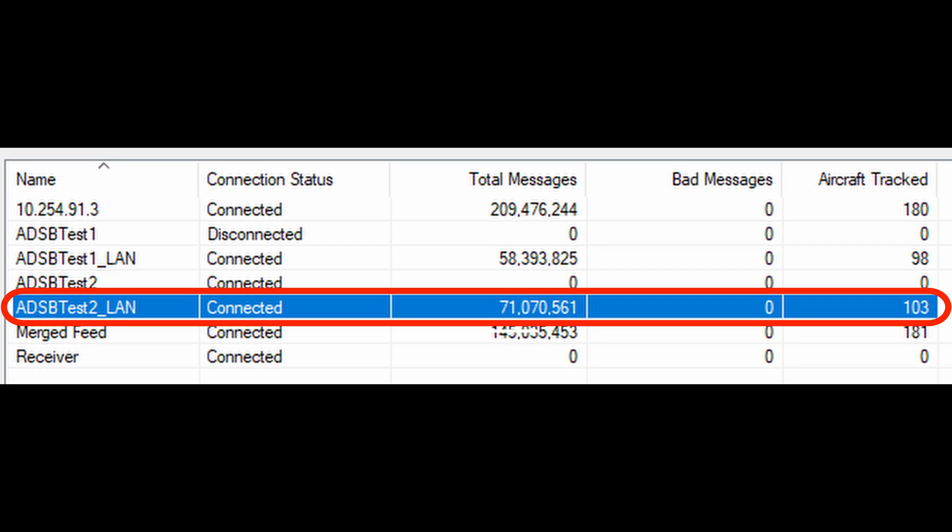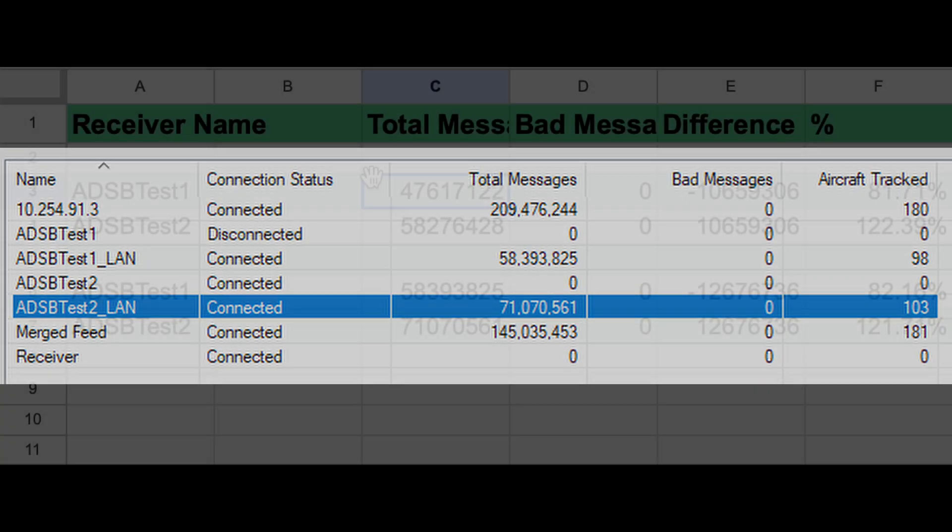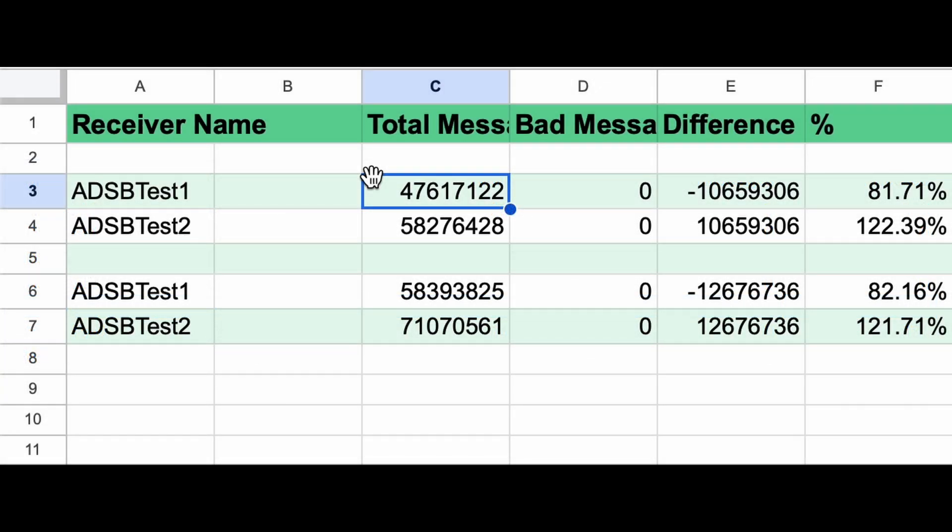Let's look this up into a spreadsheet and show you some comparative numbers. The results are in. Here we have the spreadsheet with the results. Let's take it down through the numbers.